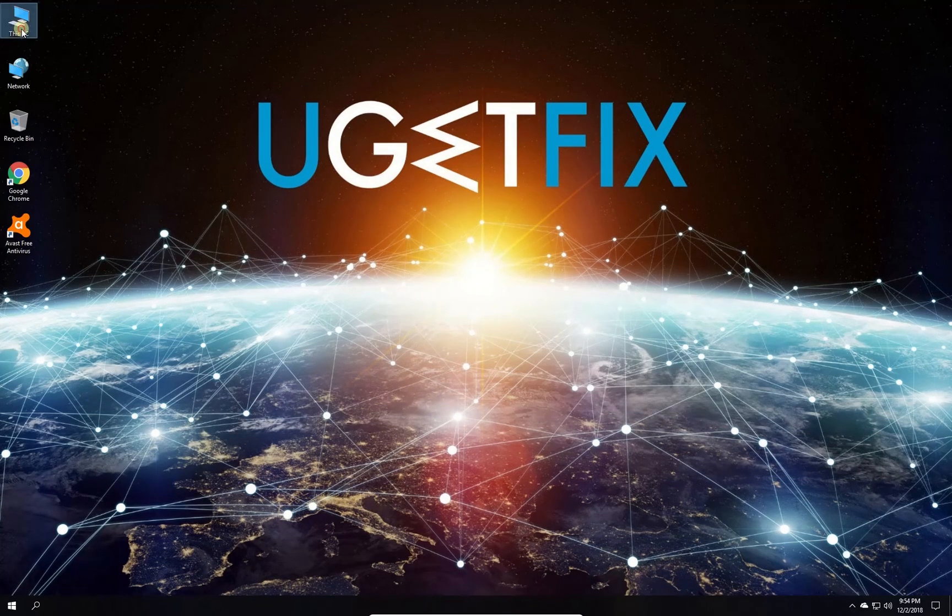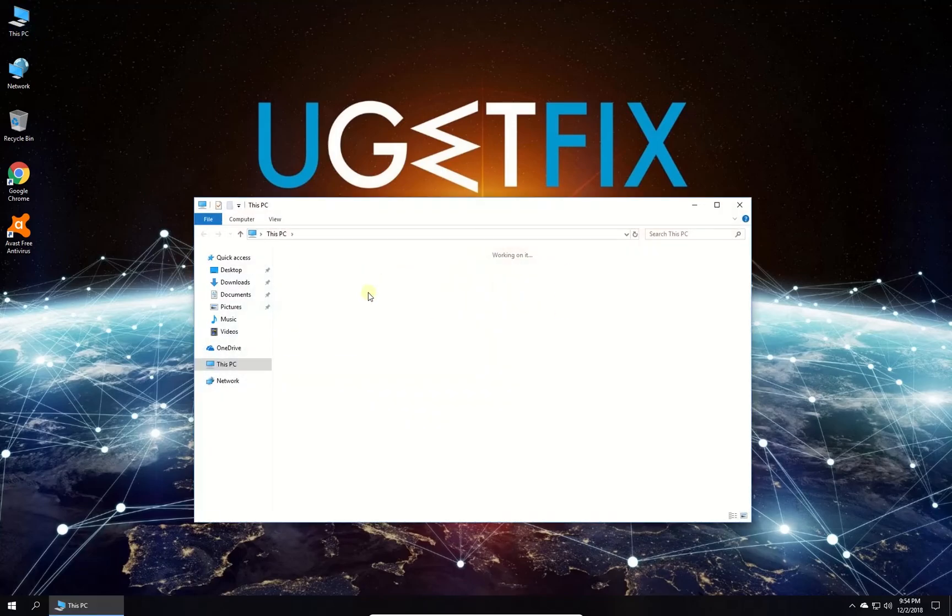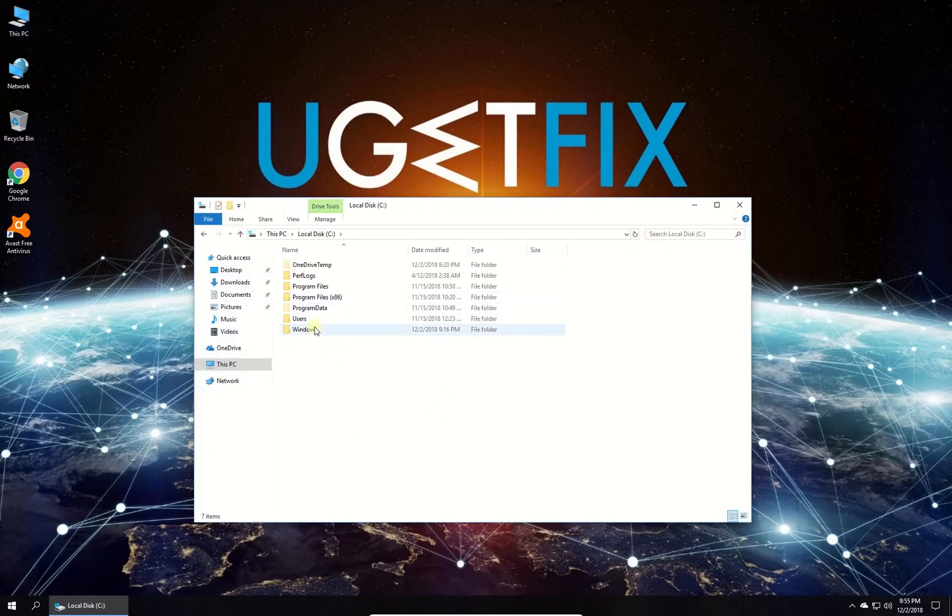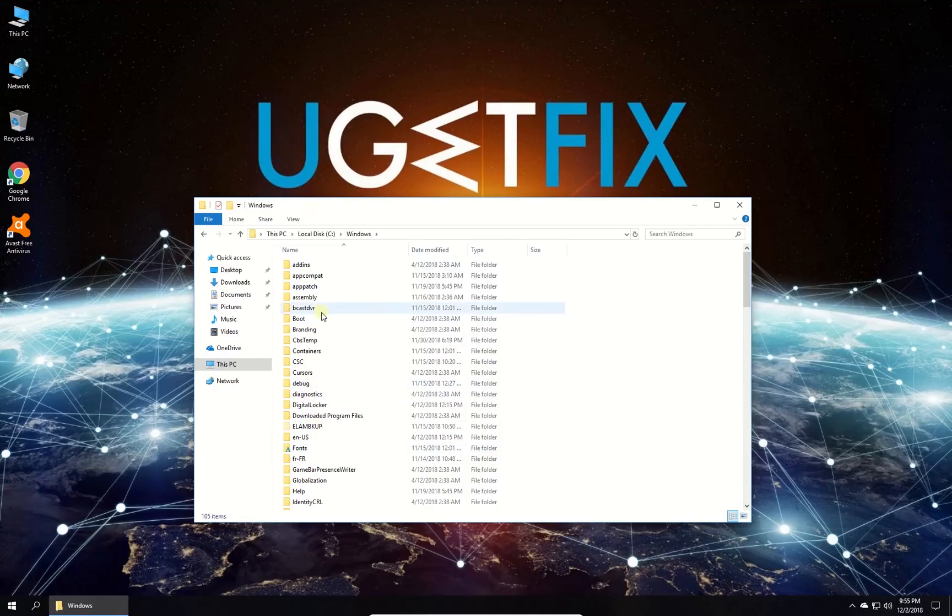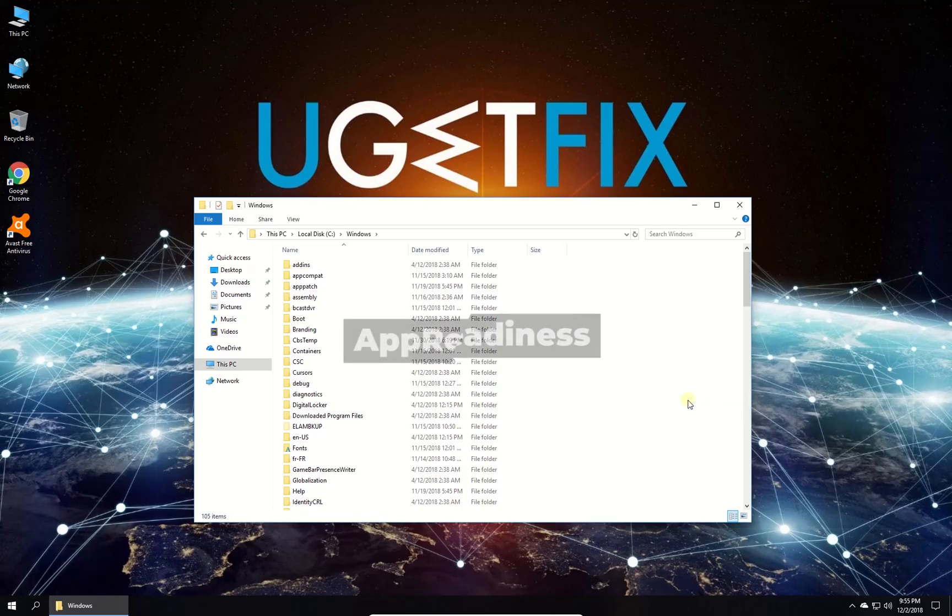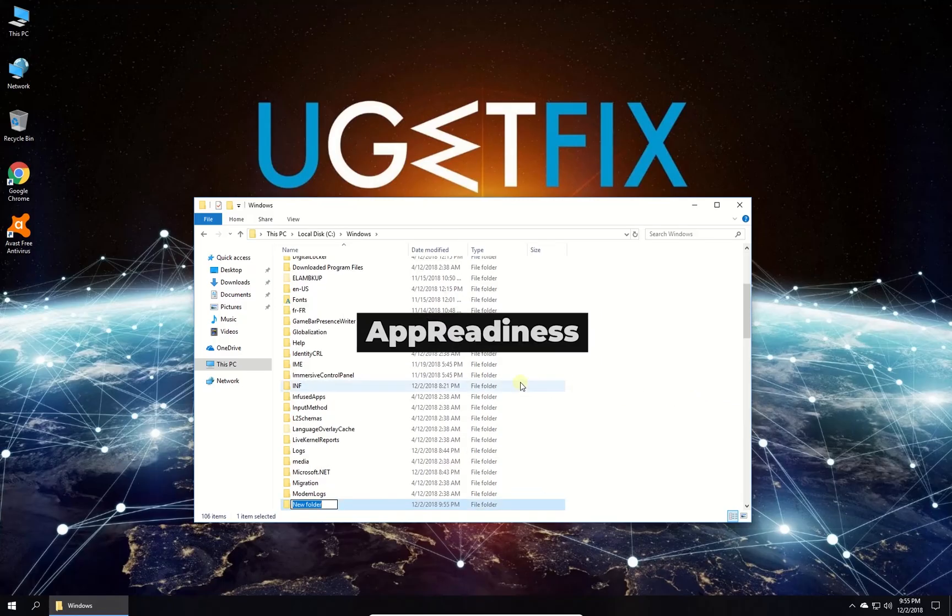On your computer navigate to the Windows folder and look for AppReadiness folder. If there is none, then right-click on an empty area within the window, select New, then select Folder. Then change its name to AppReadiness.